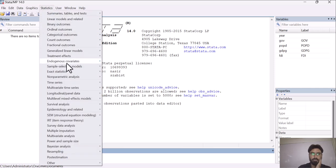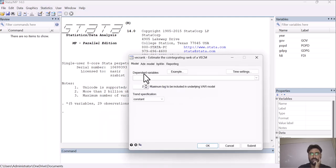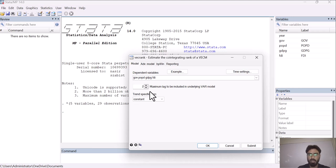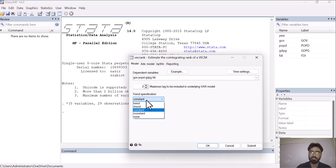Go to Stata again, then go to Statistics, then Multivariate Time Series, and you will see the option 'Cointegrated Rank of VECM' — click on it. Type all of your variable names. It will ask how many lags to include; we are going with the default of two lags. It also asks whether to include a constant term or a trend — we are going with the default option of including a constant.